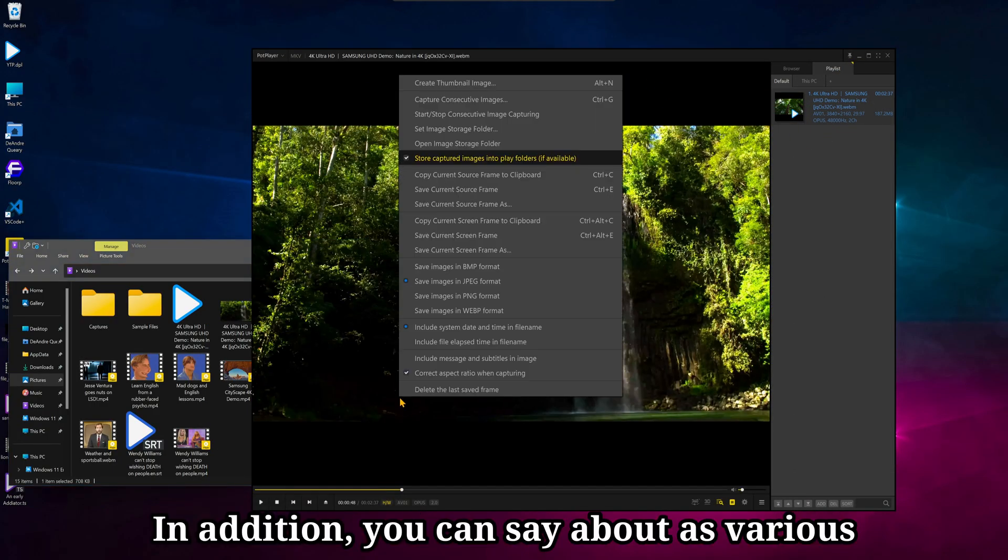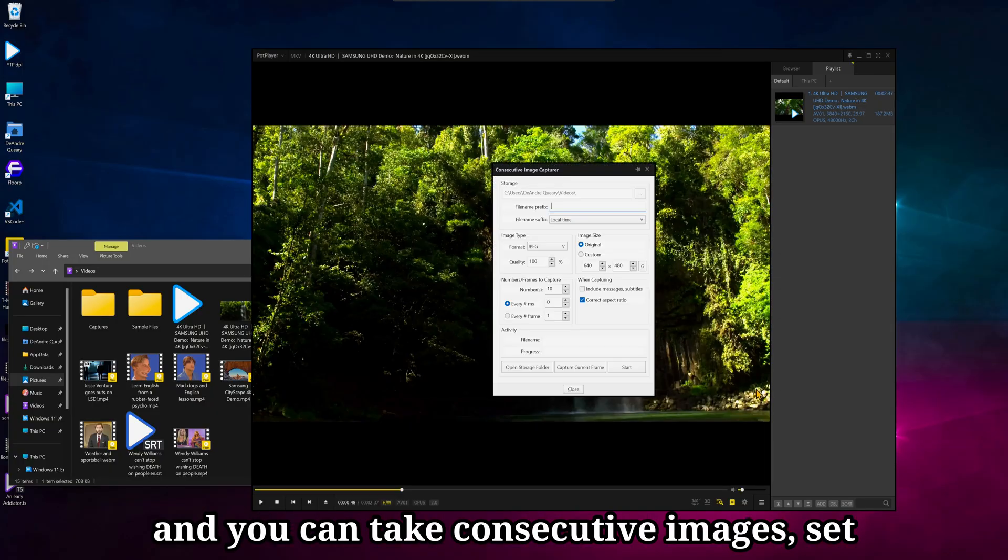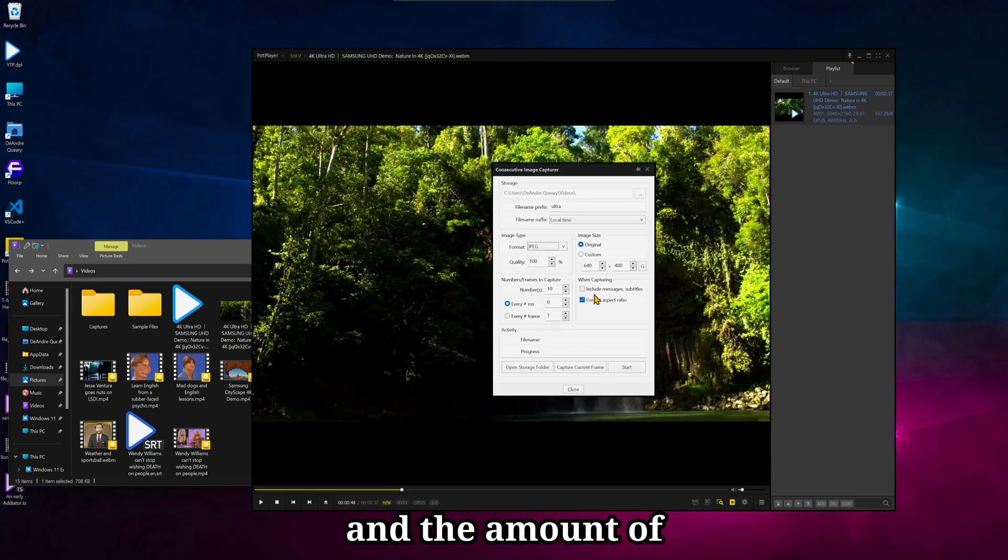In addition, you can save out as various formats, PNG, WebP, Bitmap, and you can take consecutive images, set a prefix, set output format, quality, and the amount of frames you want to take.